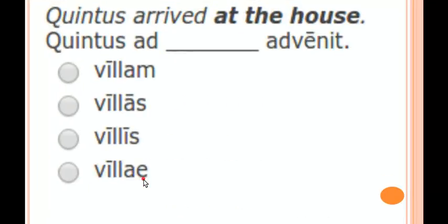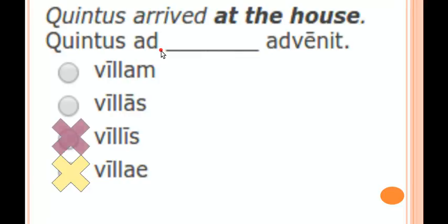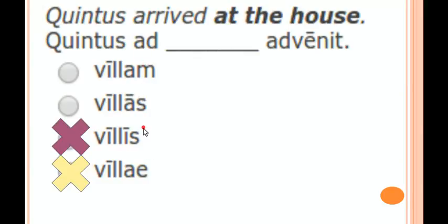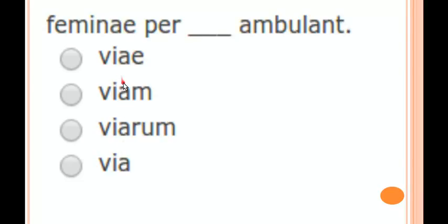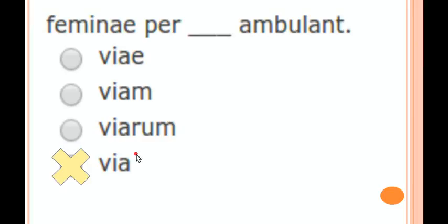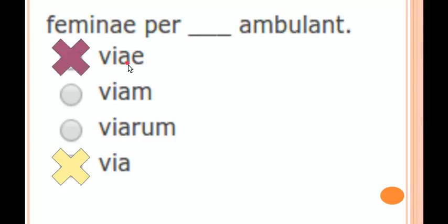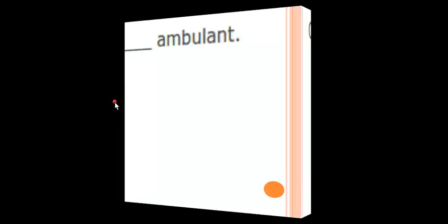Let's practice. 'Quintus arrived at the house.' Ad takes the accusative. It's clearly not villa with a long -a — that's nominative. Villa with the long -a is first declension, so it's either -us or -um, both accusative. Since 'at the house' is singular, villa is your sexy distractor. Next: 'The women walk through.' Per takes the accusative. With those -a endings it's first declension, so it cannot be via, because that's a nominative with no long mark. It cannot be viae — that's plural nominative, singular dative, or genitive, none of which take a preposition in level one — so your answer is viam.